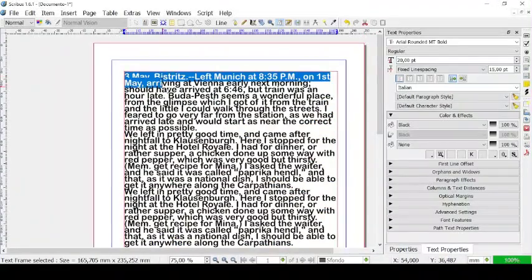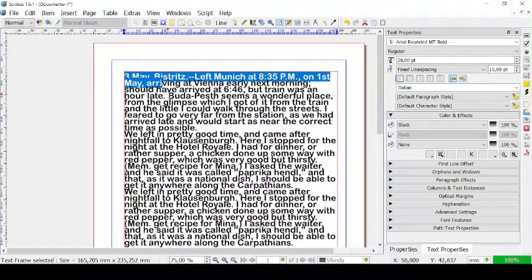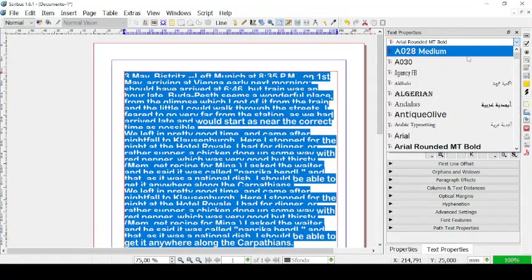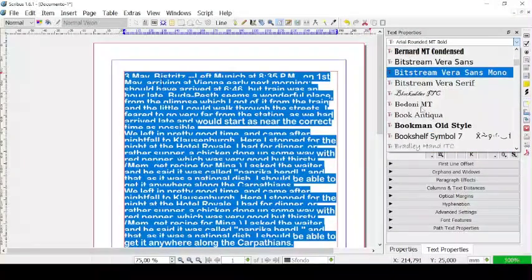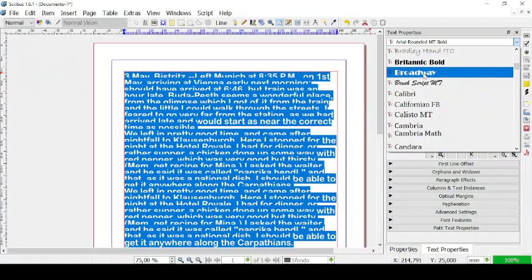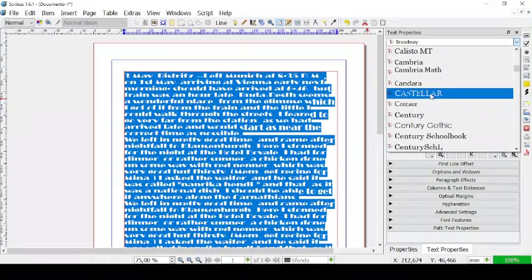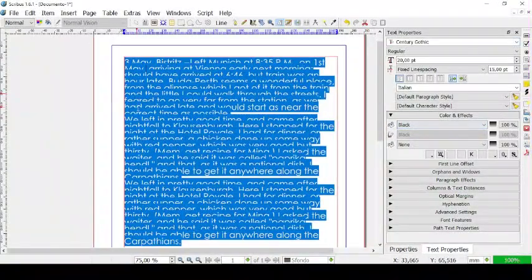If you select all with Control A, you can also change the font. Right now we have Arial Rounded MT Bold, but you can also have it in Broadway, or for example in Century Gothic, like this.